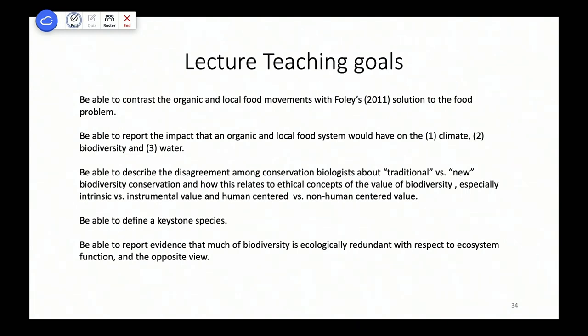That's it for today. Next time we're going to talk about human conflict and the environmental nexus problems.